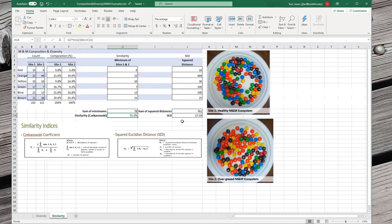These should be all of the calculations we need for the composition, diversity, and similarity assignment — we'll just be doing them with real species instead of candy.